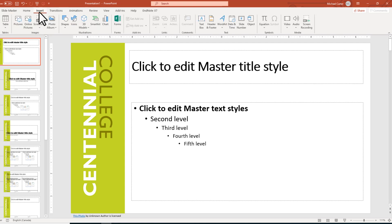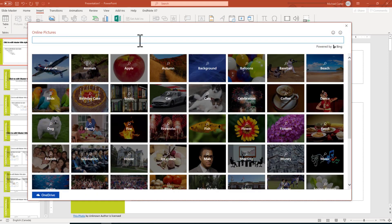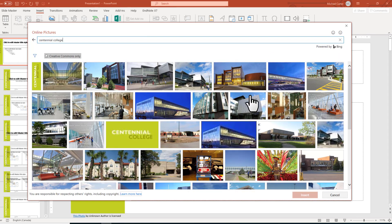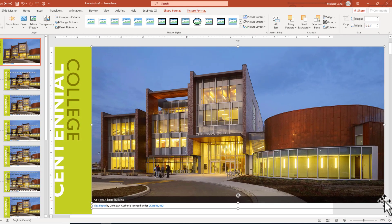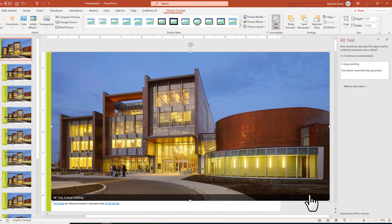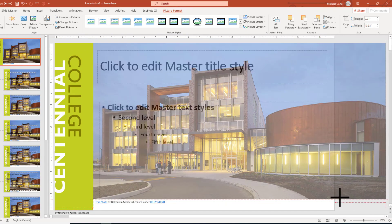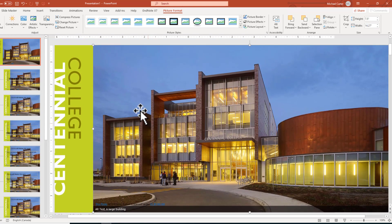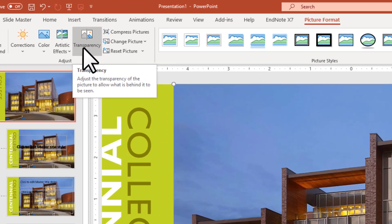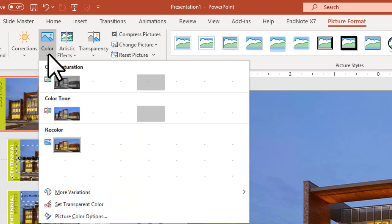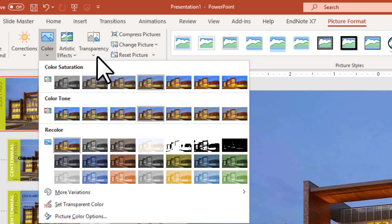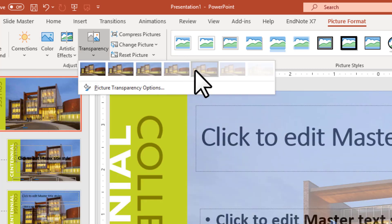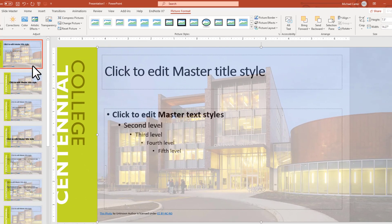We're also going to put a picture of the Progress Campus of Centennial College in the background. So Online Pictures, I'll type Centennial College again and choose one with a nice background — maybe this one, the Progress Campus. I'll resize it to fit in the background and change the transparency. If you're not using a current version of PowerPoint, you can use Color and choose Washout, which is a great option. If you have a newer version, you can use the transparency slider directly.